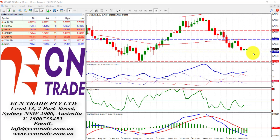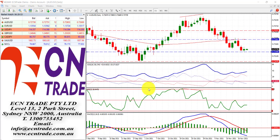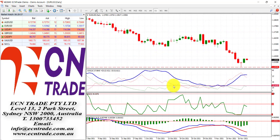Therefore, I still hold the view that we could see a weaker play, and still keep in mind the support level, or the base, has a broader target of 71.60 to 71.80 that may come into play.